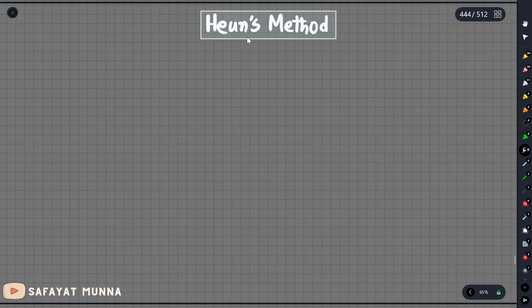In this video, I am going to solve the differential equation. I am going to use the Euler's method. This is the Euler's method. I am going to use the second-order RK method.